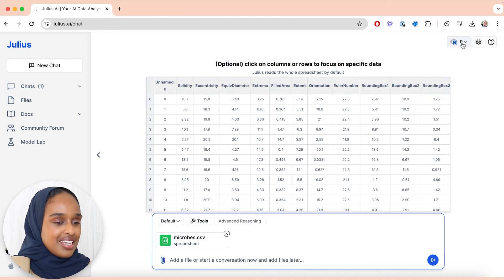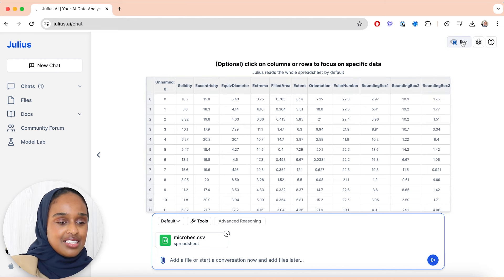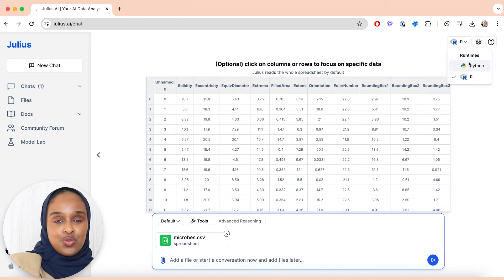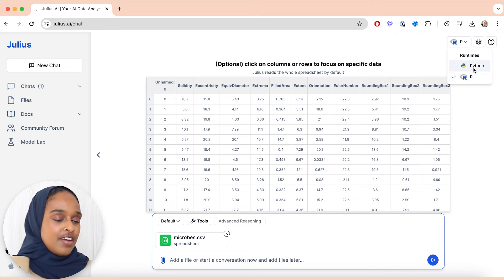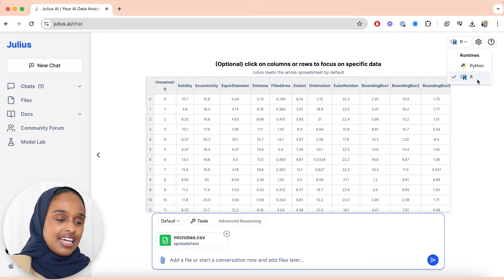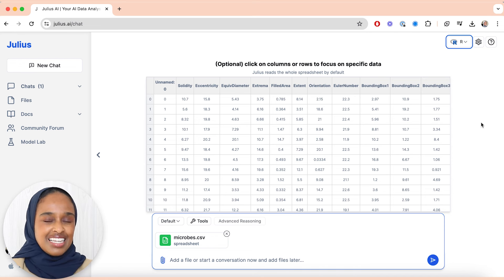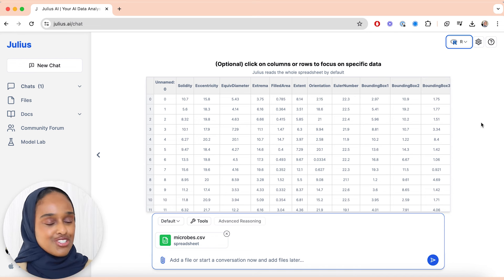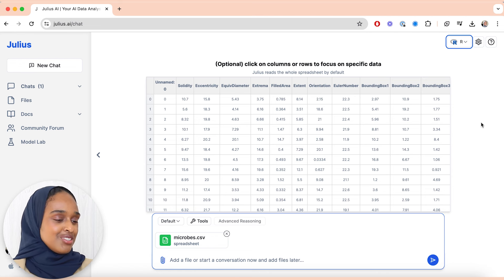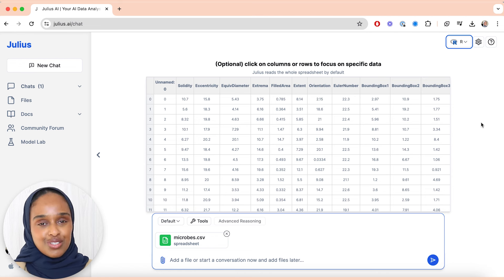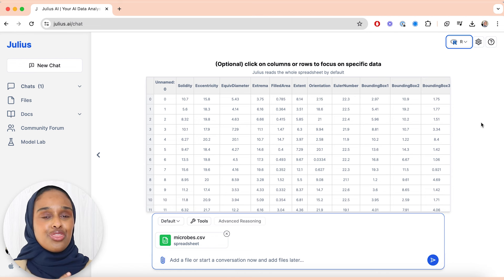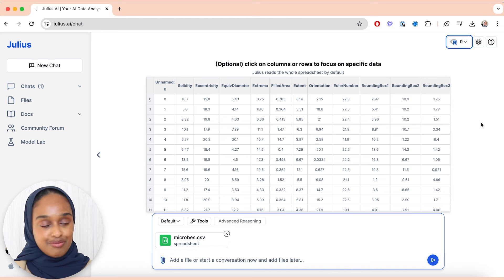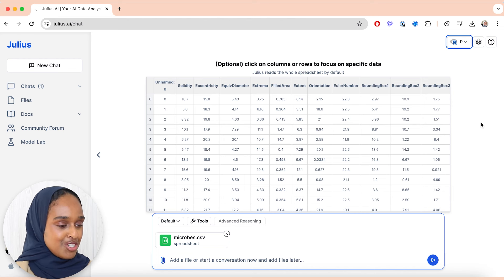The second thing I want to point out is that you can choose whether you want to run via Python or R, and like I said, R has literally just launched. So for those of you who are used to using R Studio and have just struggled through it, this will change your life, let me tell you.